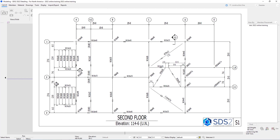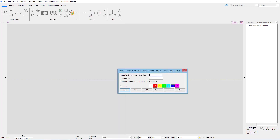Looking at S1 or S2, we can see B is 25 feet off of grid A. Once I select my grid line to base it off of, we get a window that asks us for a dimension, a repeat factor, lock base position, and the pen color. For my dimension from construction line, I'm going to type in 25-0, which is our distance from A to B in this example.